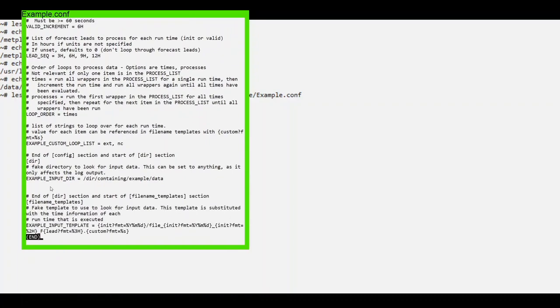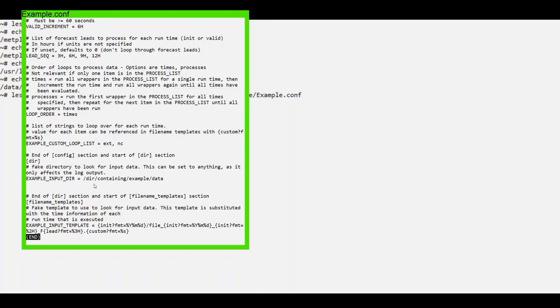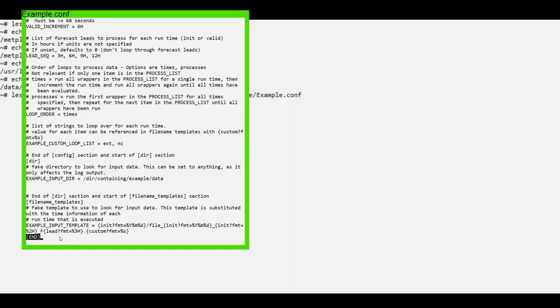The ExampleInputDir variable defines the directory where your imaginary data resides. Remember, file name template tags will not be handled properly if they are used in this variable. Finally, we have the ExampleInputTemplate, which defines how our input files are named. This example uses init, lead, and custom.